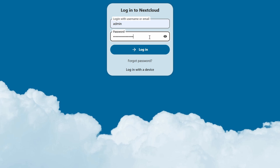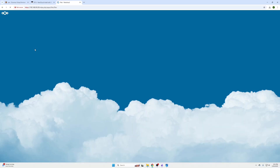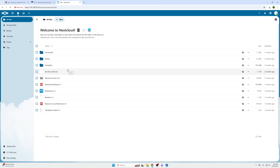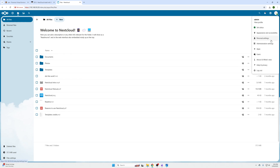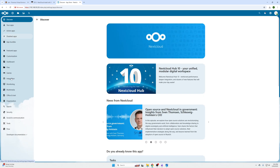Let me log in here real quick. Within Nextcloud, you can actually download applications and integrations — this isn't solely just used for keeping track of photos and documents. So if you go to the top right and click in here and go to Apps, you're going to be presented with a new screen.